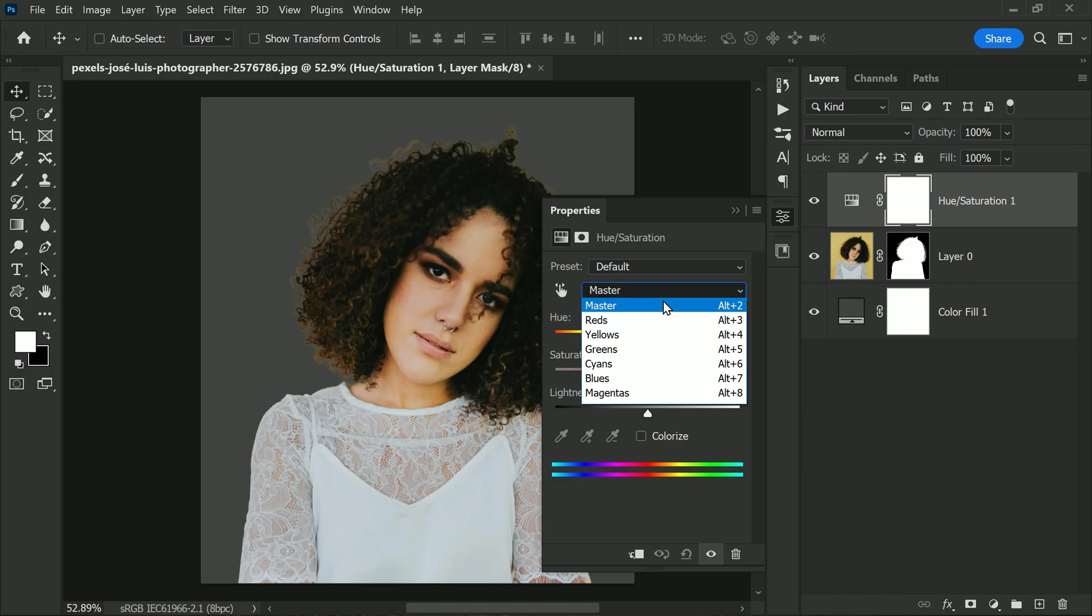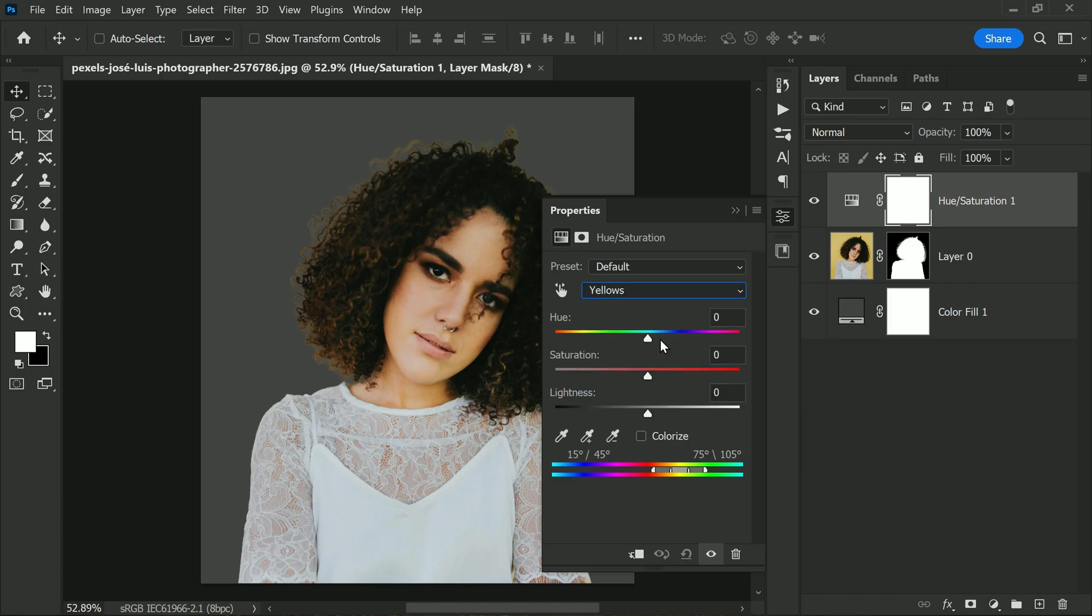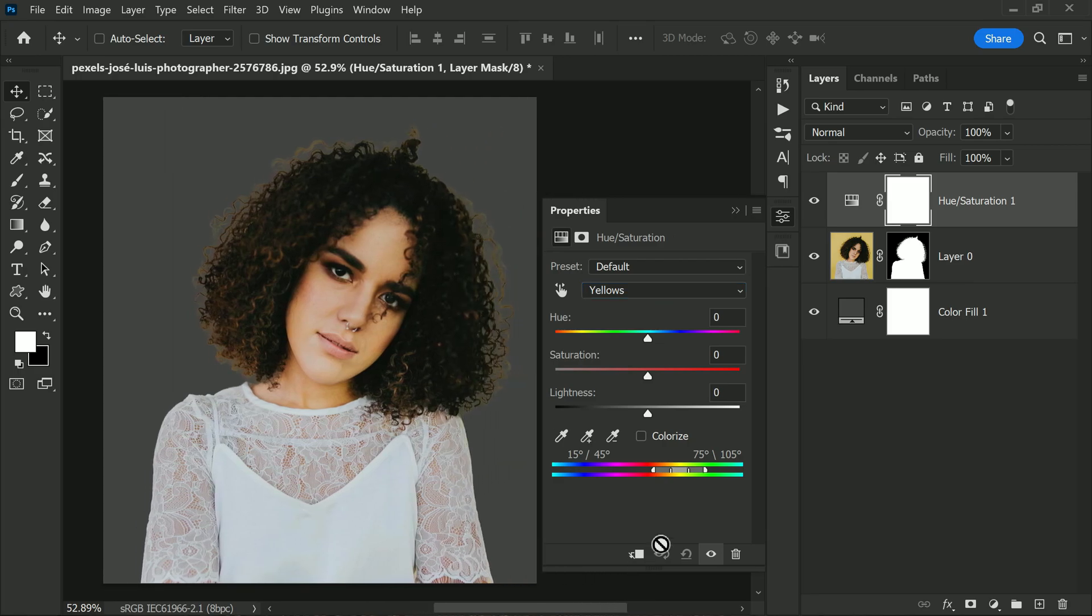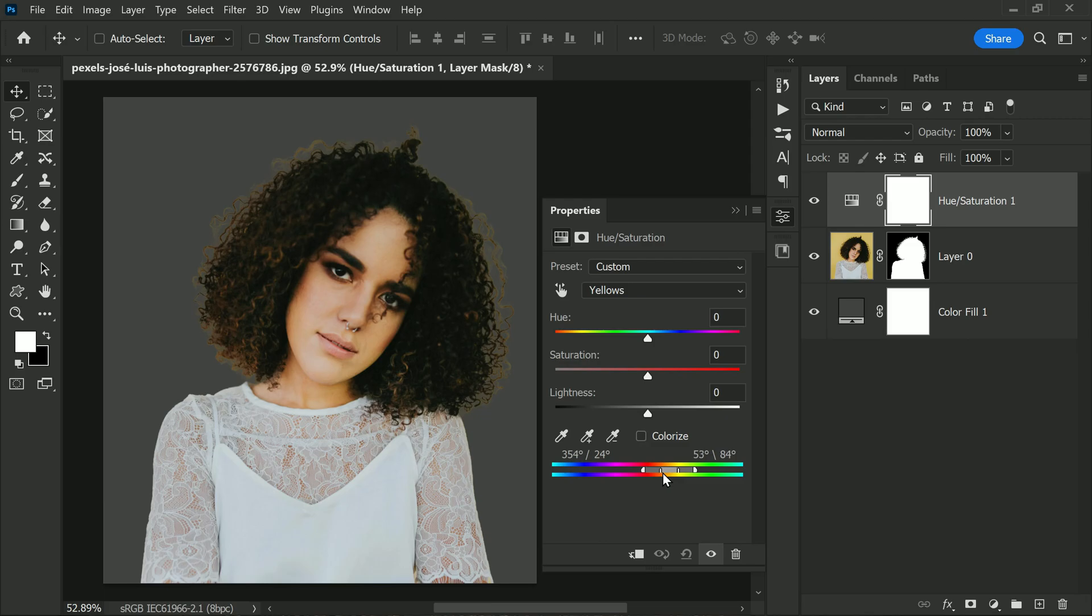You can use the range slider to target specific shades of yellow and fine-tune the transition using the two sliders. Once you target the exact shades of yellows using the sliders, you can adjust the hue to match the original color of the hair.